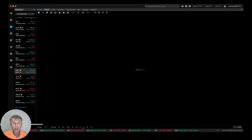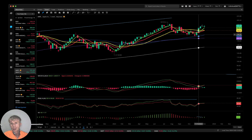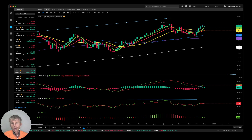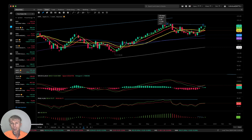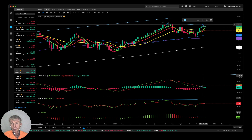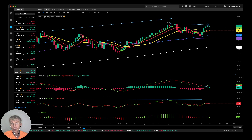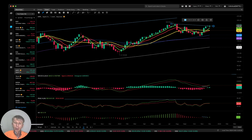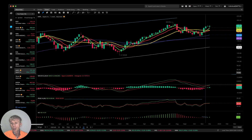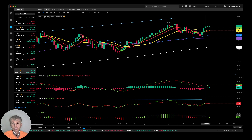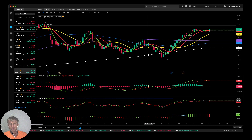On the weekly time frame for Apple, it's a bullish trend — bullish crossover, bullish trend on all indicators on weekly and daily.